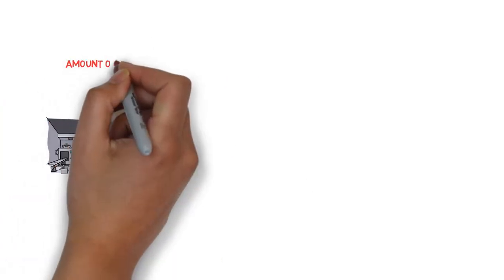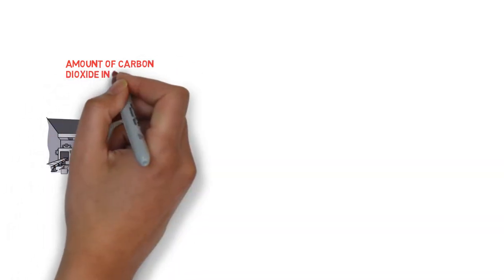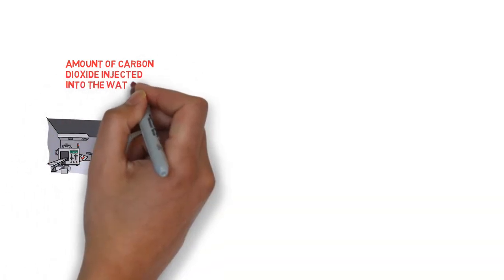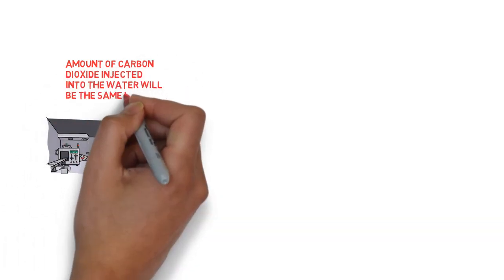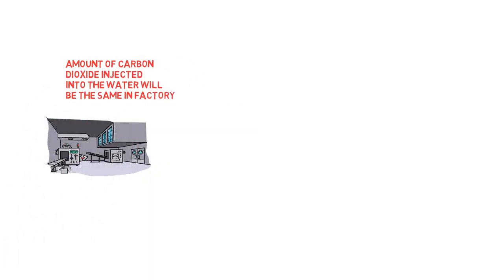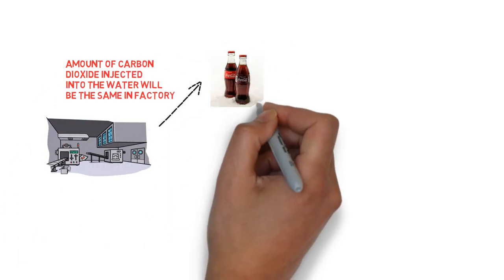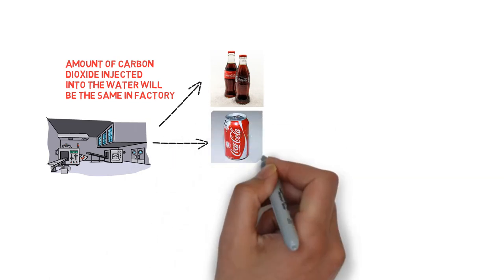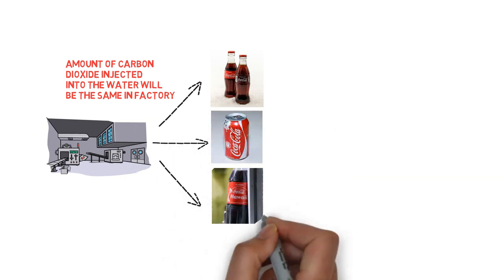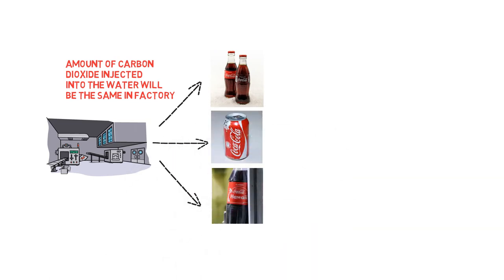For the same type of soda, the amount of carbon dioxide injected into the water will be nearly the same for all types of packages, namely, the glass bottles, aluminum cans, and plastic bottles.